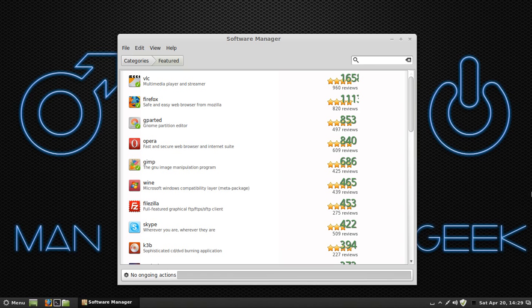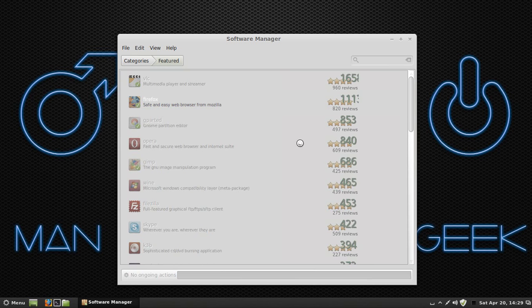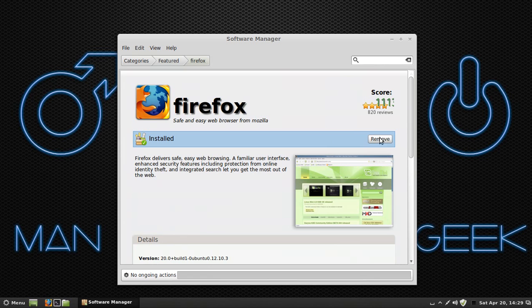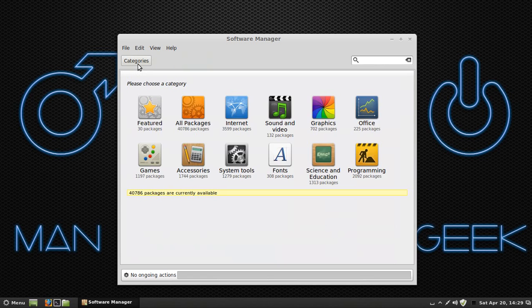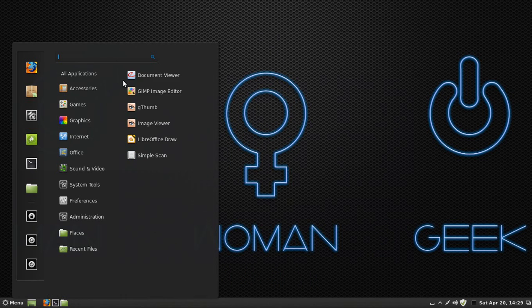I hear that Opera is a really good web browser for you to use as far as Linux goes. If you want to give that a try, go ahead. And if you do prefer that more than after you use it, then you can just delete Firefox by clicking on any application that is installed with a green check mark. You can click Remove to remove any application that you don't want that's already preloaded onto Linux itself.